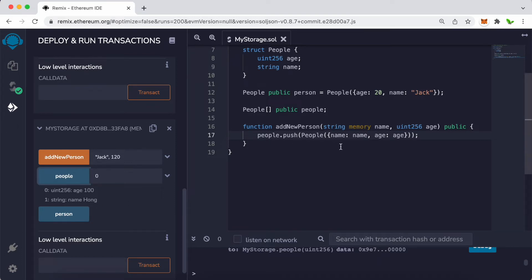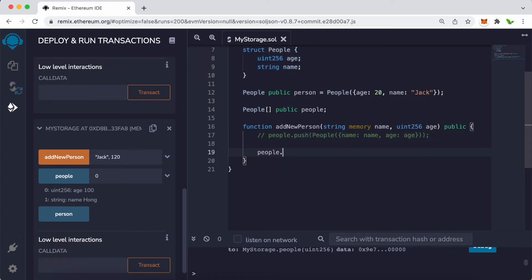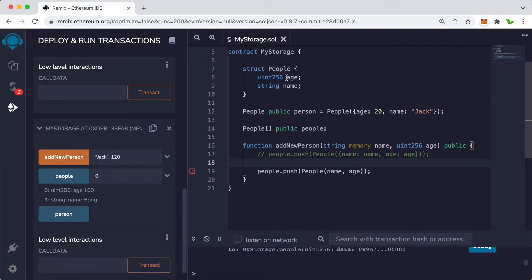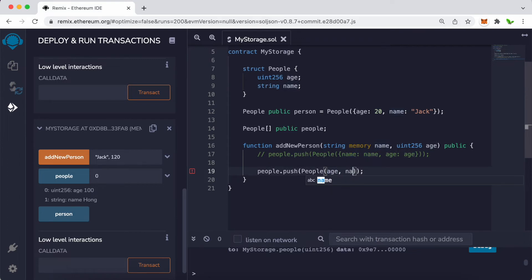That's how we add a new person to the array. I'll also show a shortcut: people.push(People(name, age)). However, notice that in the People struct, age is defined first at index 0 and name second, so the shortcut must match that order — age first, then name. Otherwise you'll get an error. Changing the order to age then name and recompiling gives a successful compile.